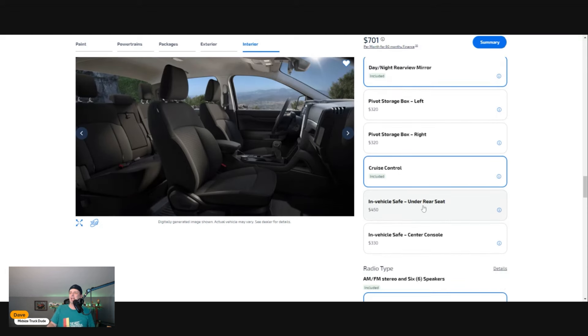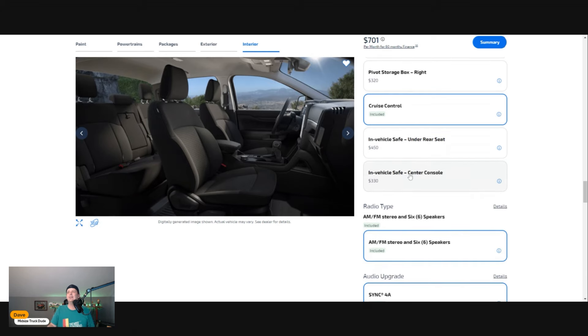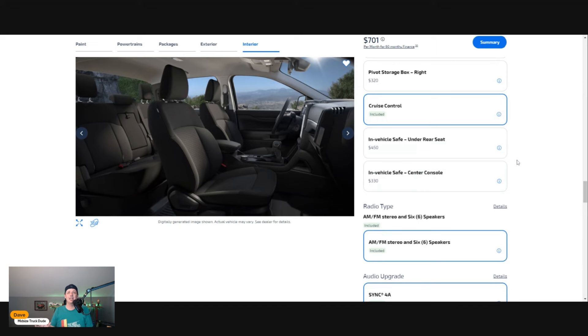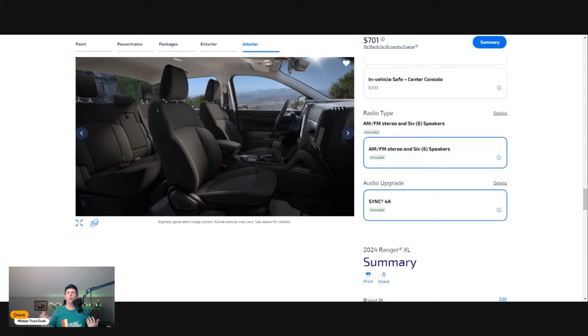Cruise control—pretty standard across the board. You don't think of any vehicles anymore without cruise control. The in-vehicle safe under the back seats—no thank you for $450. Nor do I need a vehicle safe in the center of this vehicle because they just look cheap to me.